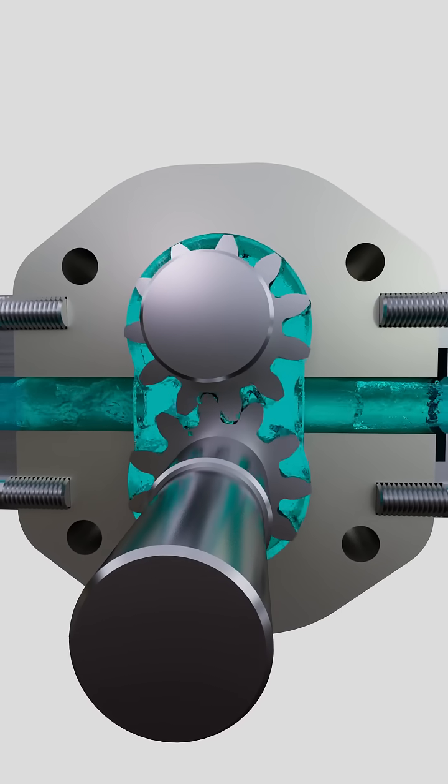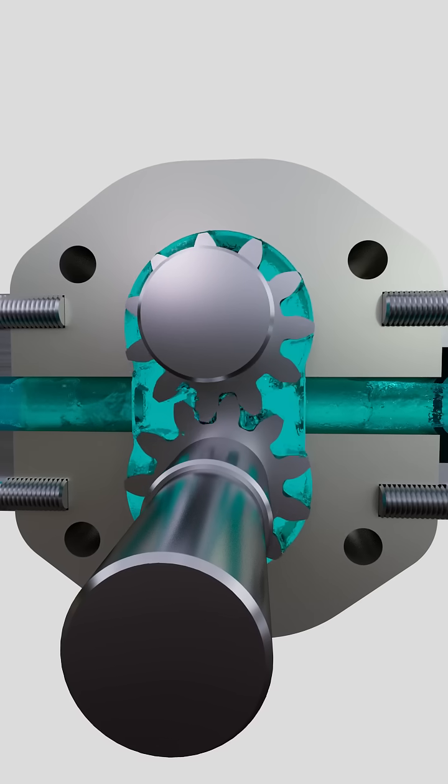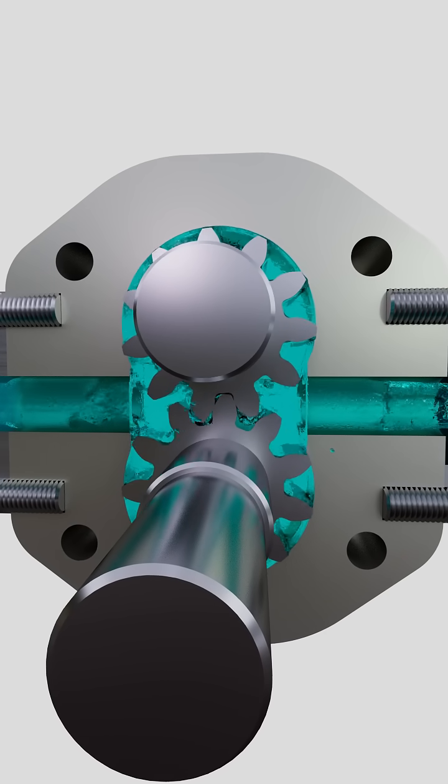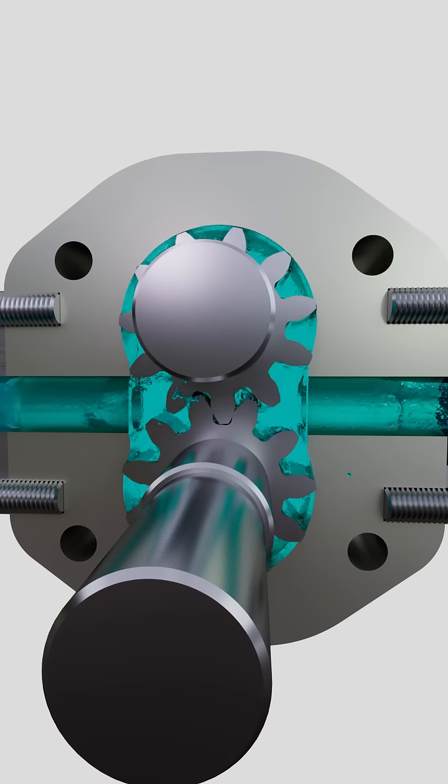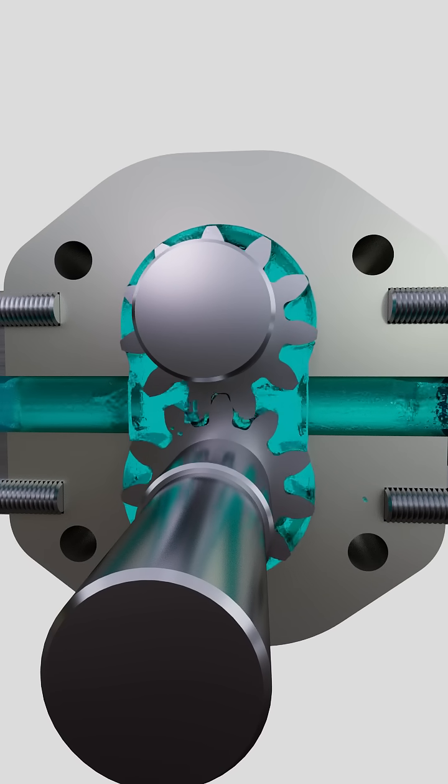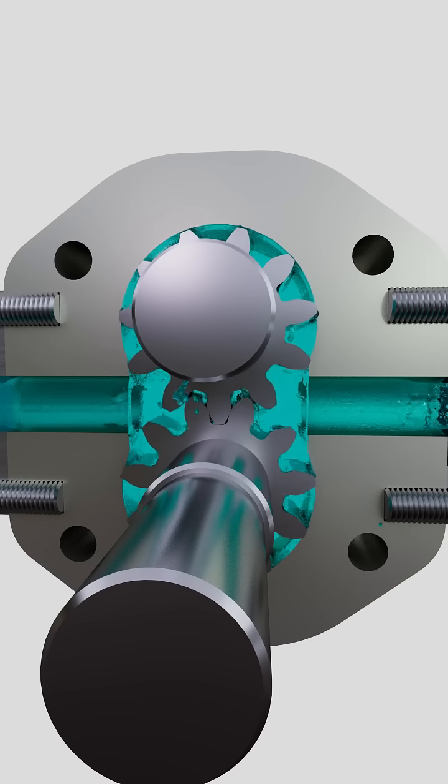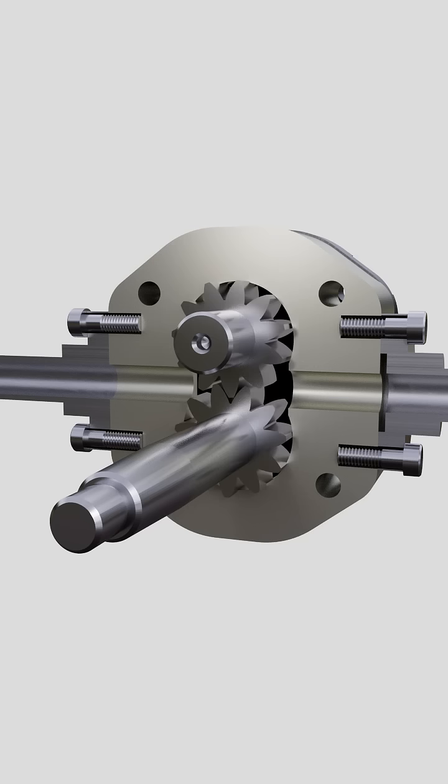When the teeth engage, they displace the fluid from the space it occupies. The fluid moves into the pressure pipeline since it has no other way.